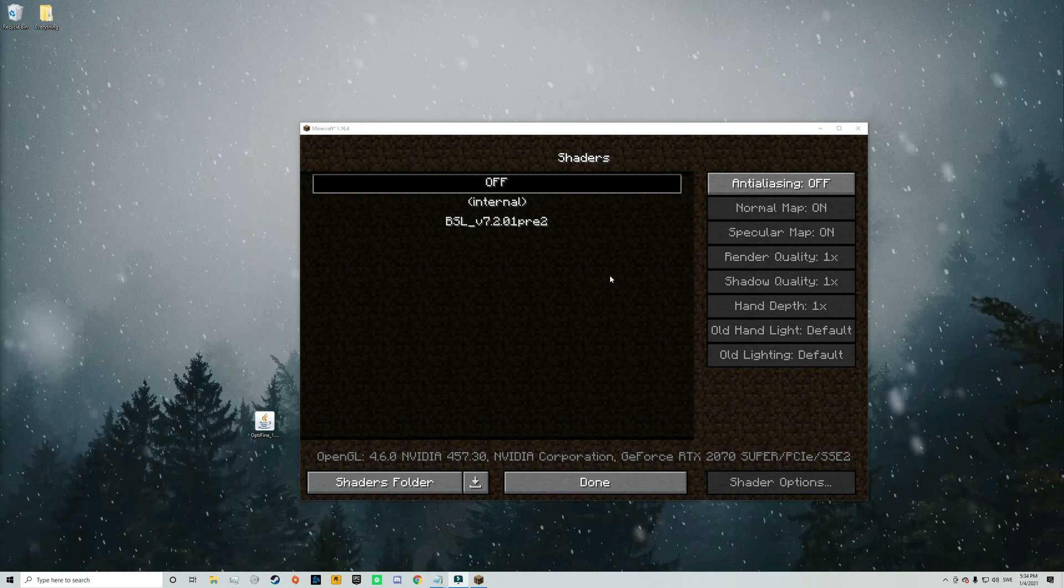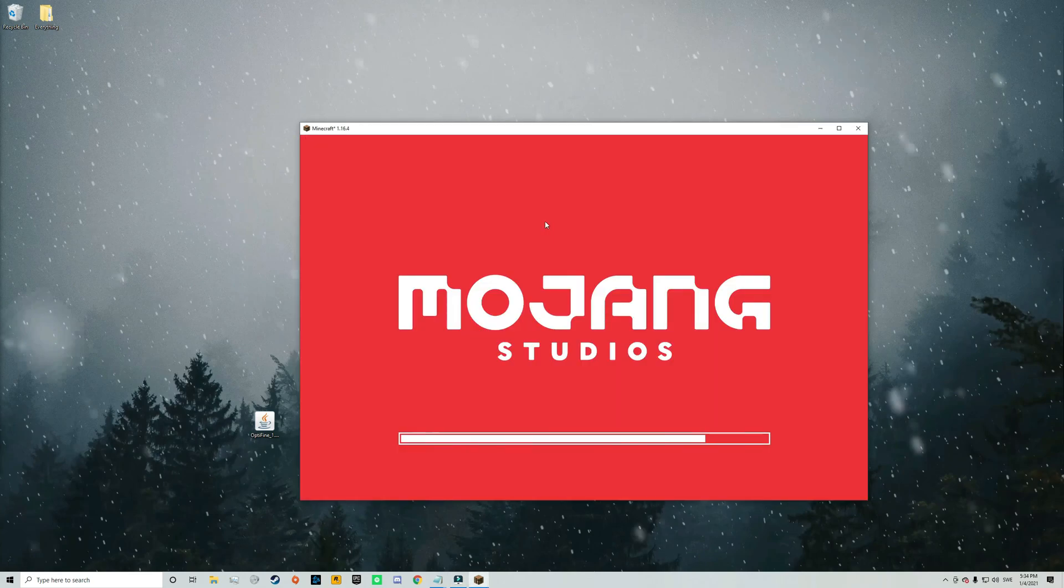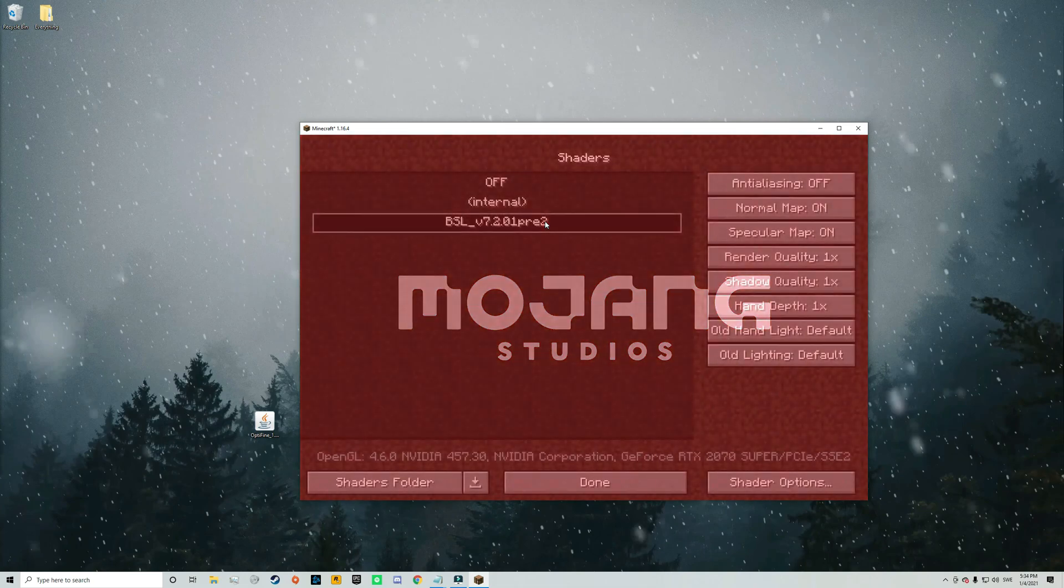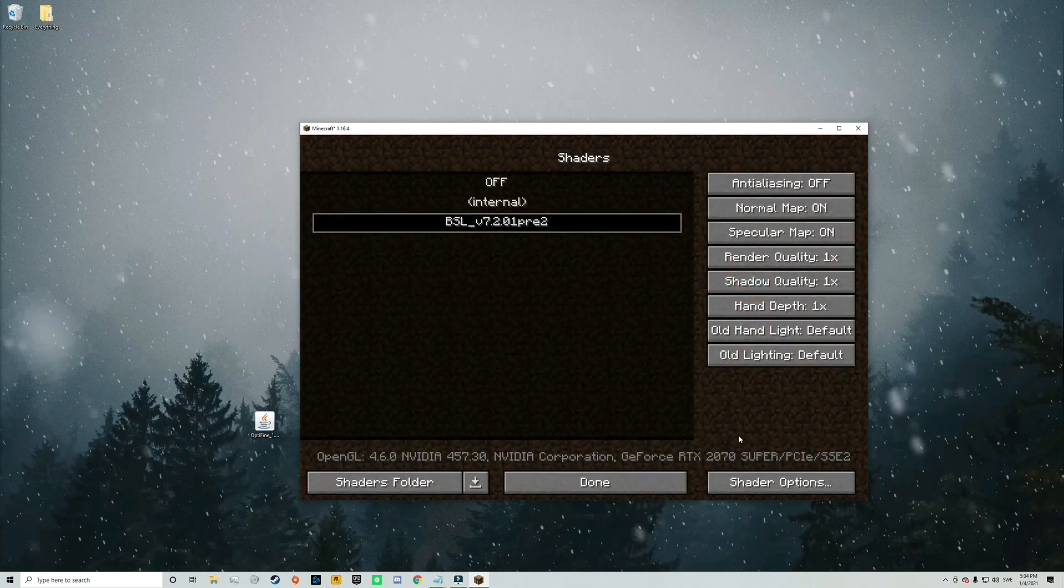Alright so to activate the shaders just click on it and then let it load for a little bit. Alright so there we go. The shaders are now activated and ready to use.